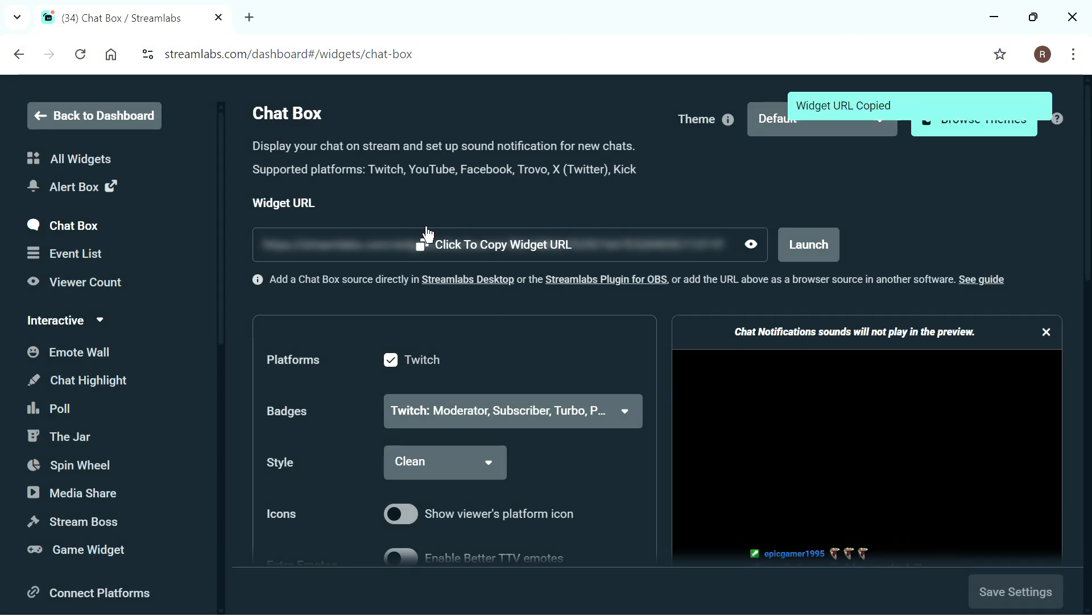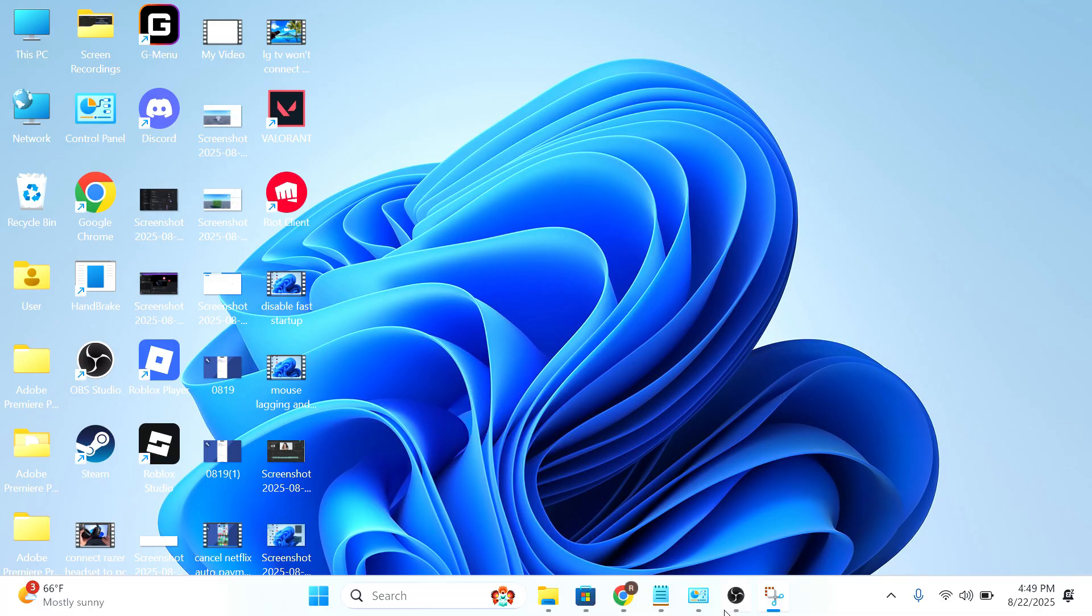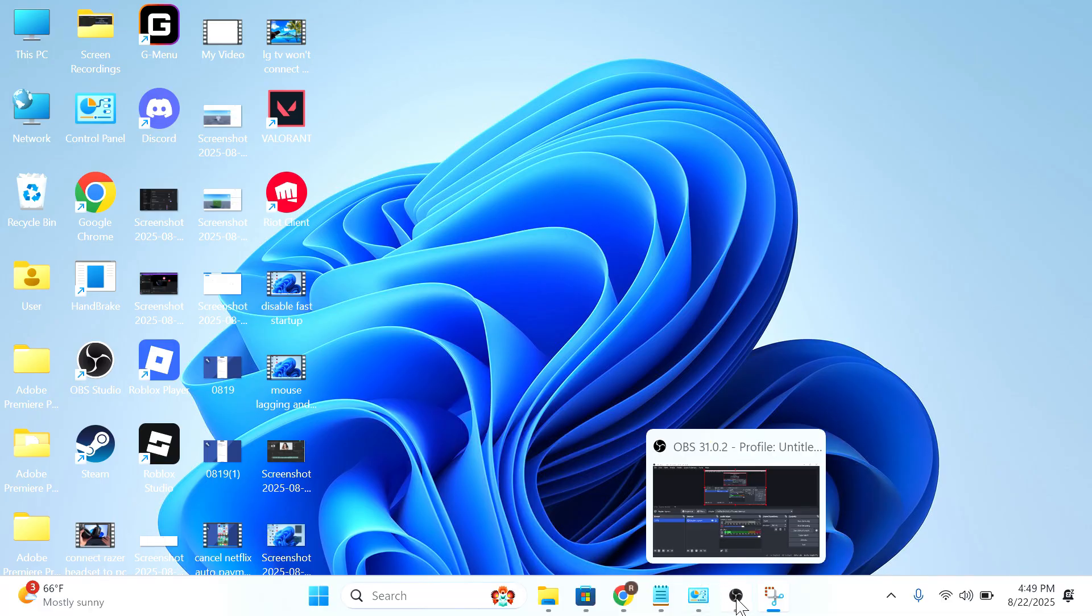Now, do bear in mind that this is a sensitive URL, so make sure not to share this with anyone else. Now, once you've copied this URL, you can open up OBS Studio on your computer.